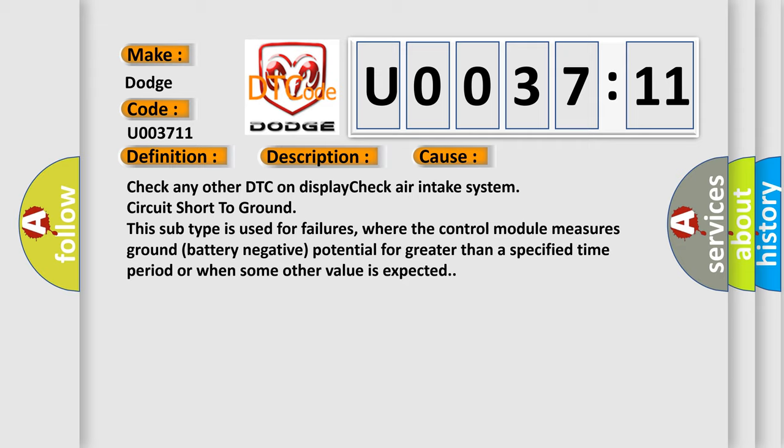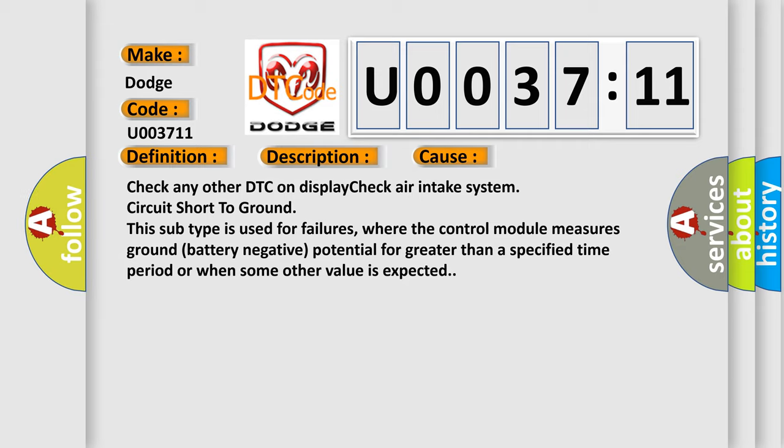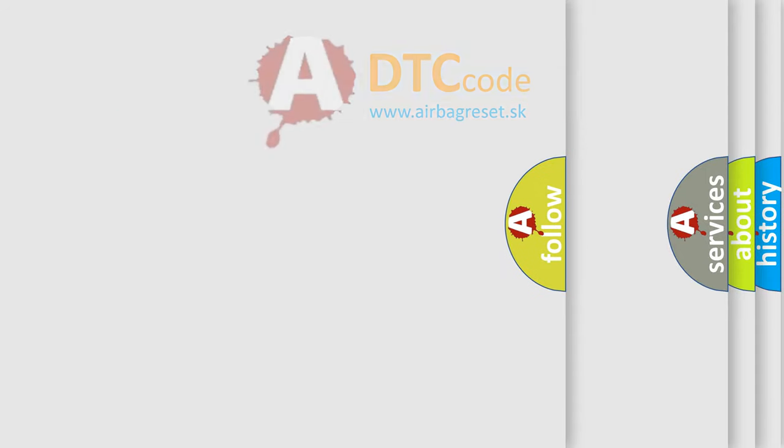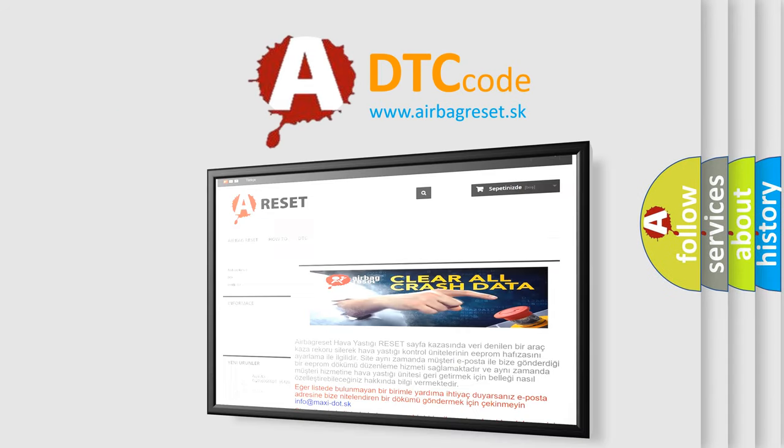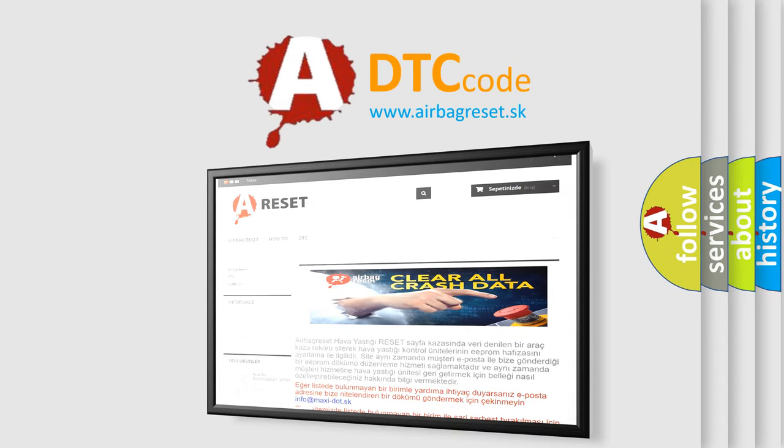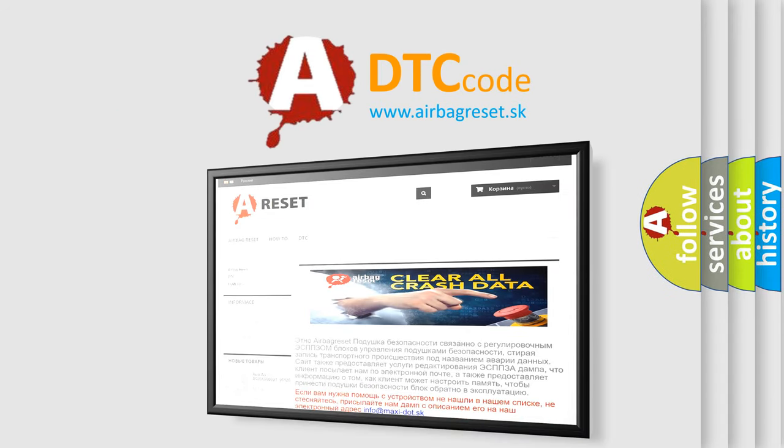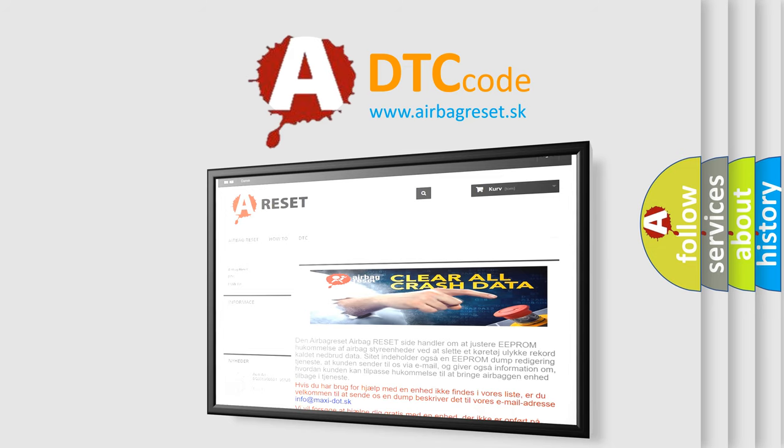The Airbag Reset website aims to provide information in 52 languages. Thank you for your attention and stay tuned for the next video.